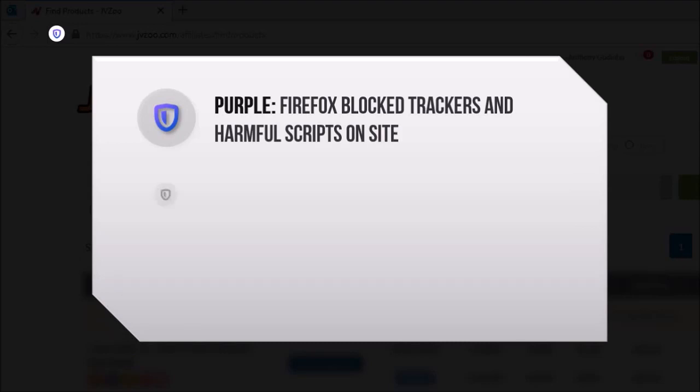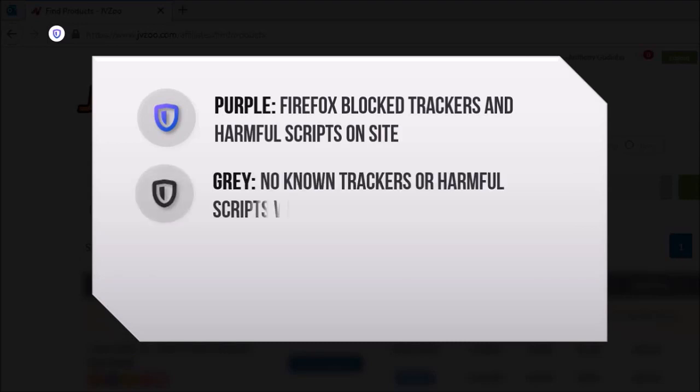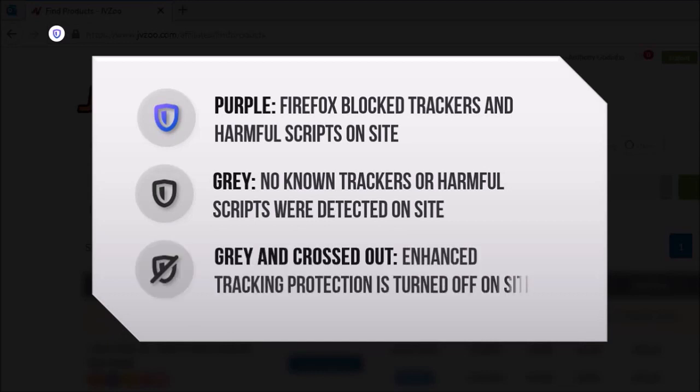A gray shield indicates that no known trackers were detected, and a gray crossed-out shield indicates that enhanced tracking protection is turned off.